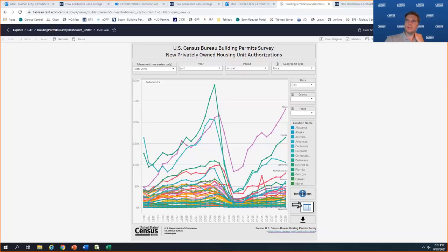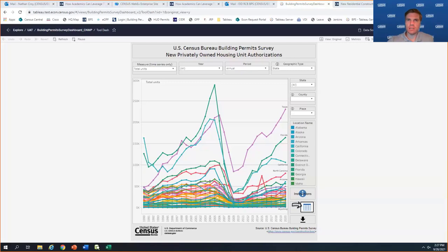Someone asked about the bulk data download. I'm hoping very soon — I'm always scared to give dates. But fingers crossed within the next couple of weeks we've got the file ready, and we've got our FTP site. We just need to upload it there and type up some documentation. I'm really hoping in the next few weeks we can get that bulk file up there.